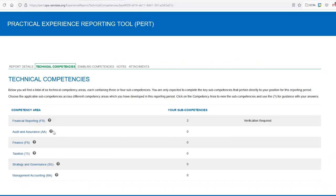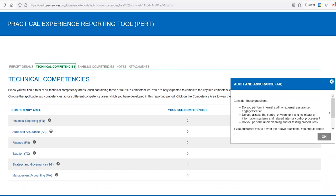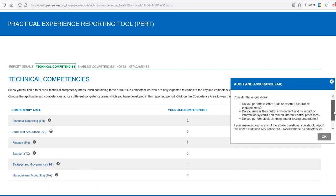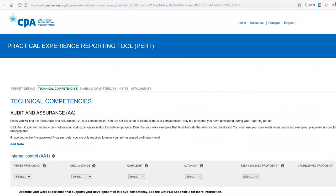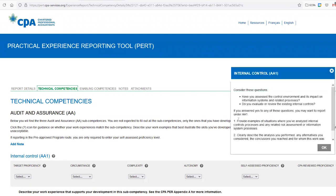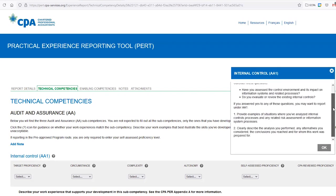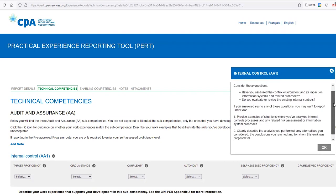Use the question marks. When you're in the PERT tool, you'll see question marks and when you click on them, they give you guidance on whether a section applies to you and what to fill in. I recommend going through the entire PERT, copying these guiding comments, and saving them somewhere for quick reference.